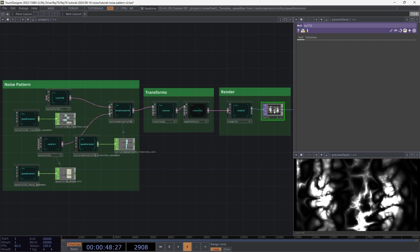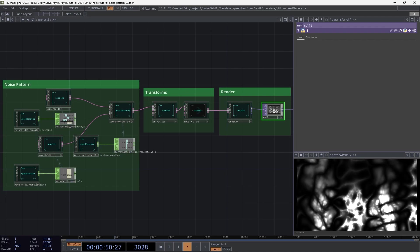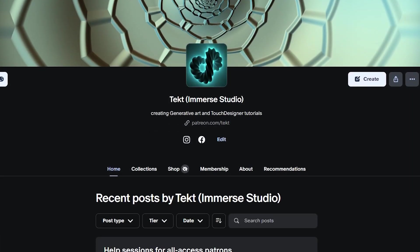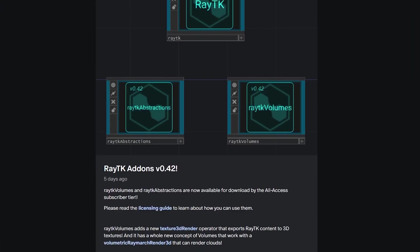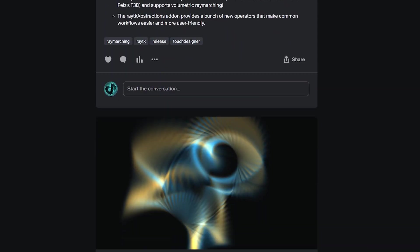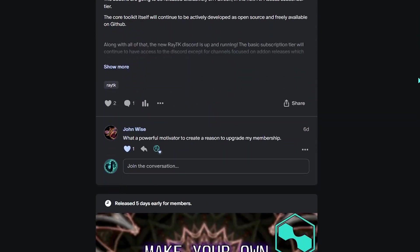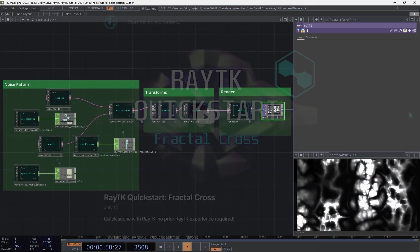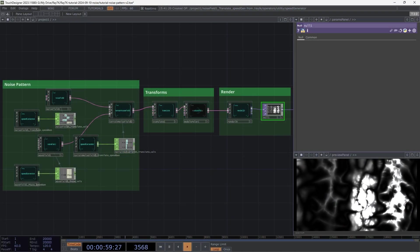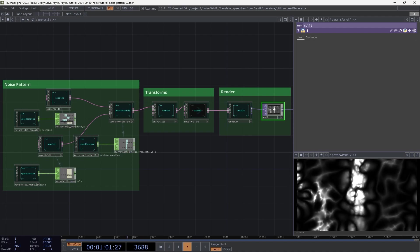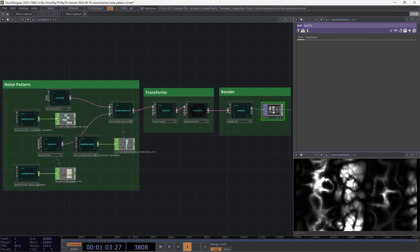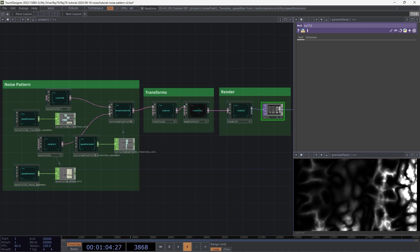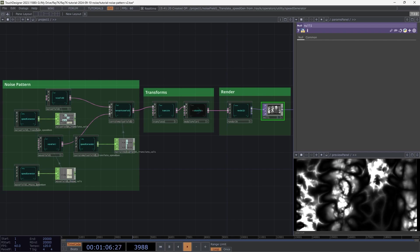Thanks for watching. If you want to support RayTK development, subscribe to my Patreon. You'll get early access to tutorials, scene file downloads, access to the Discord community, and a bunch of other stuff. And even if you don't want to pay, you can still subscribe for free as a way to get announcements about the toolkit.